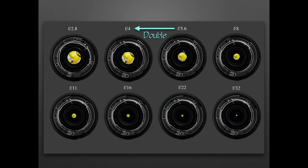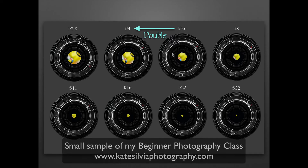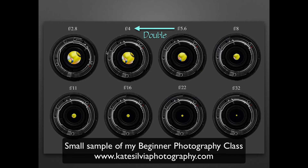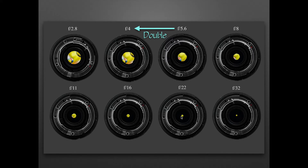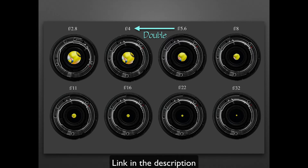I'm going to talk a little bit about aperture. Aperture refers basically to the opening inside of your lens. You can see at different apertures that the opening is either smaller or bigger.